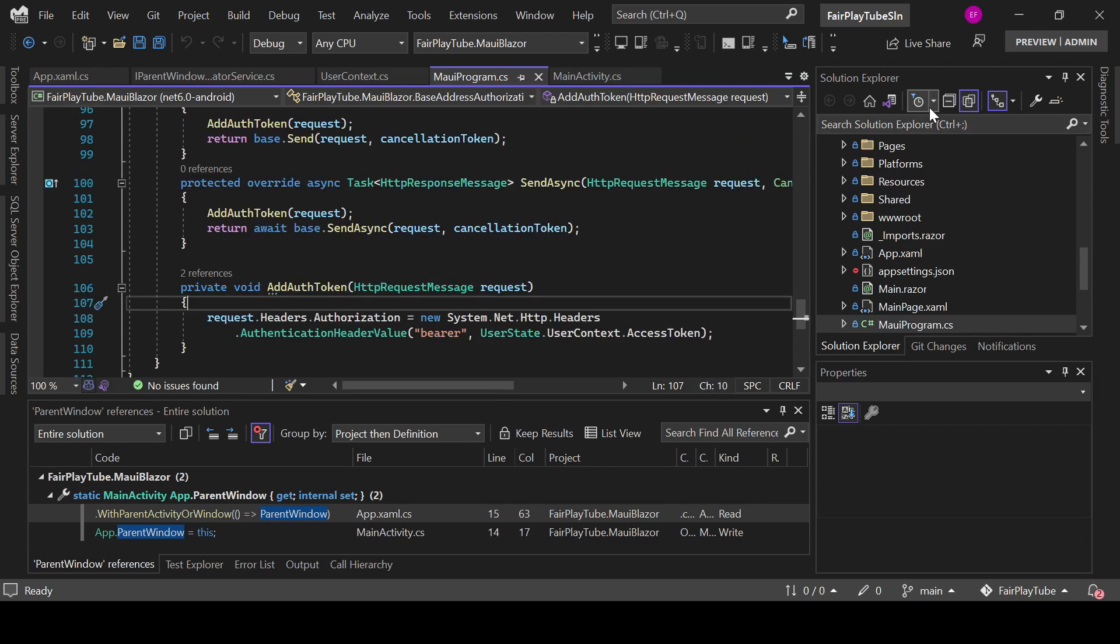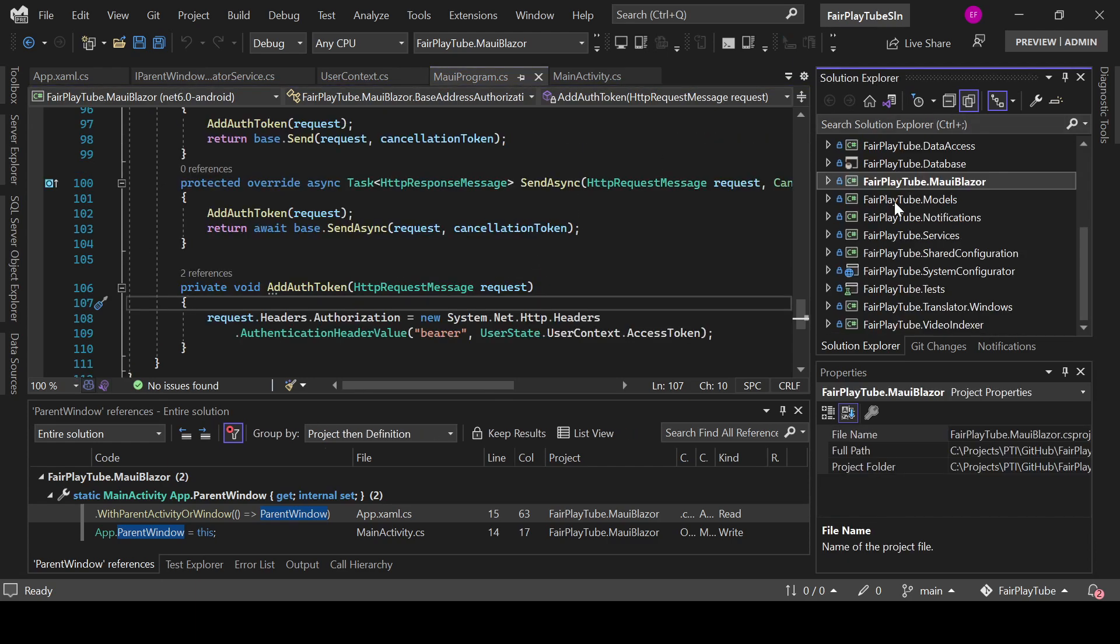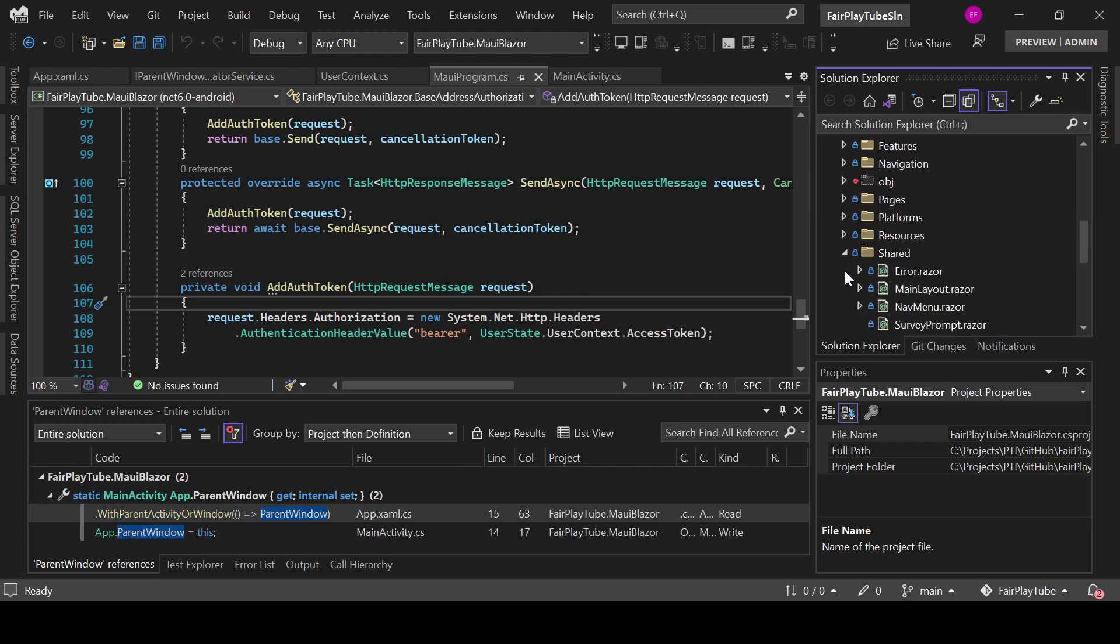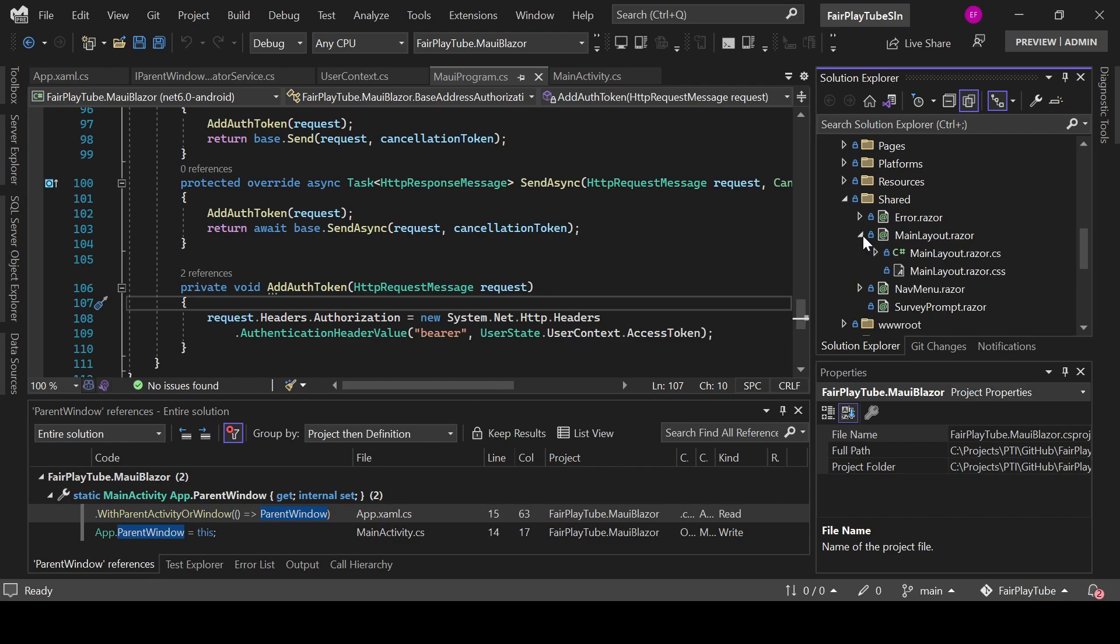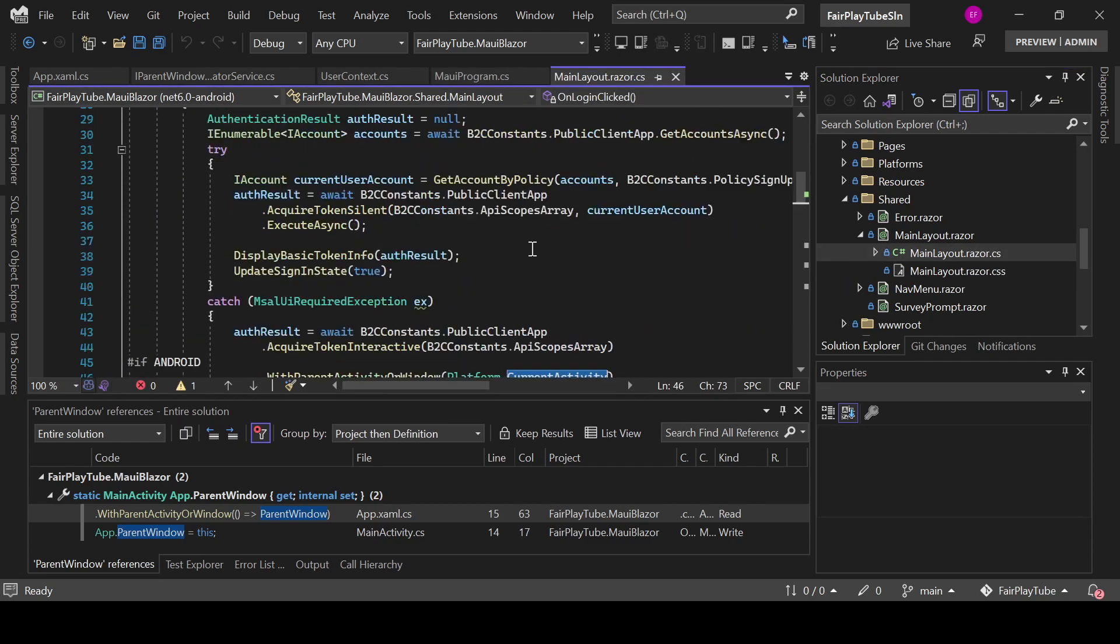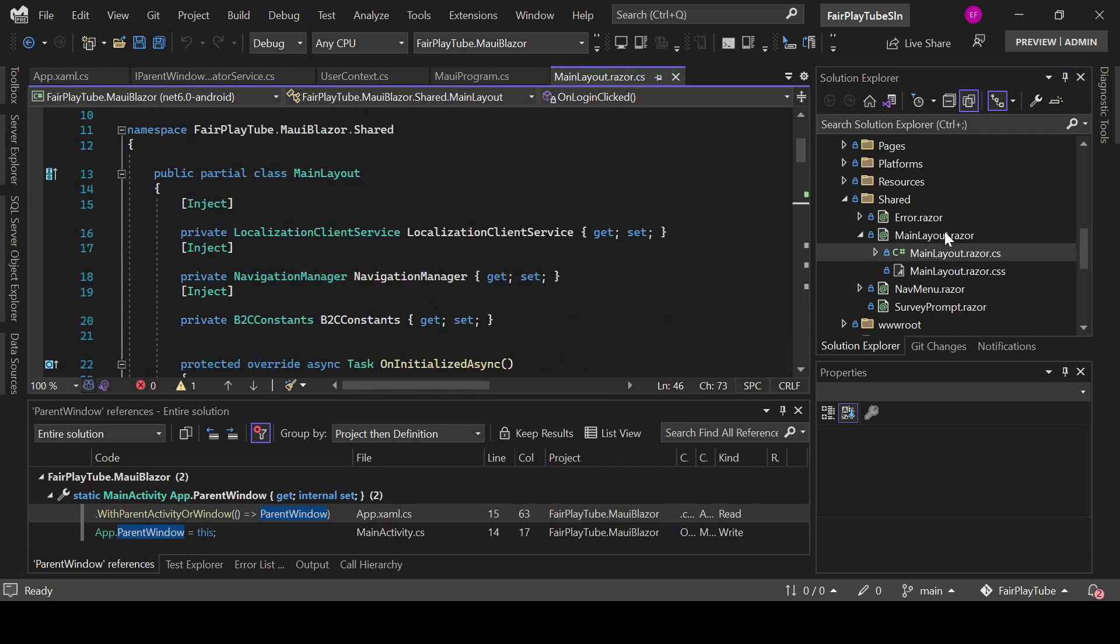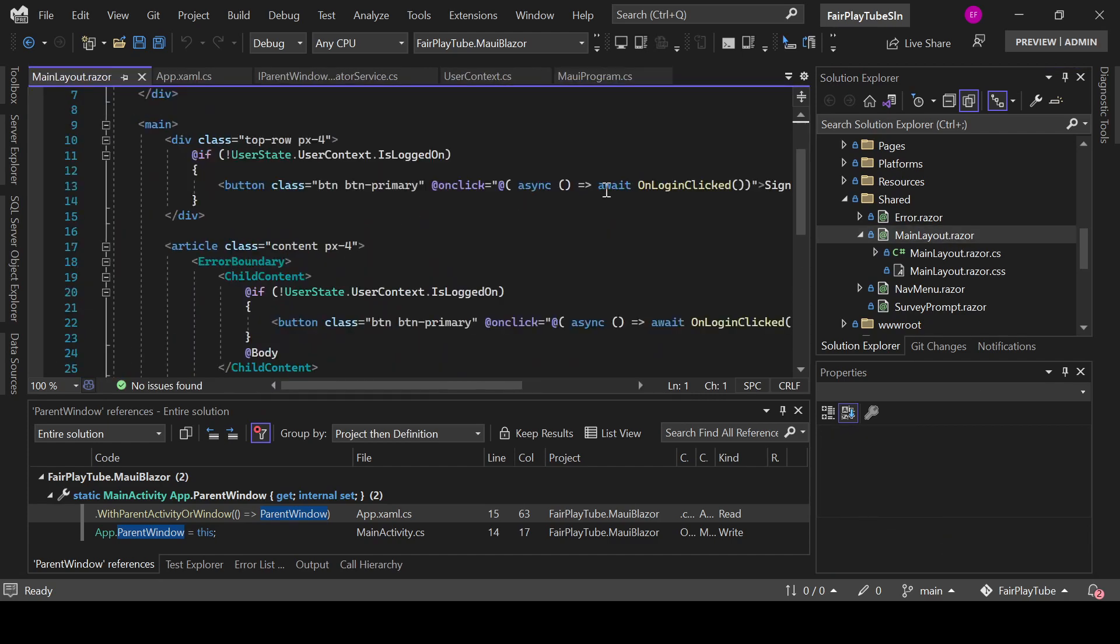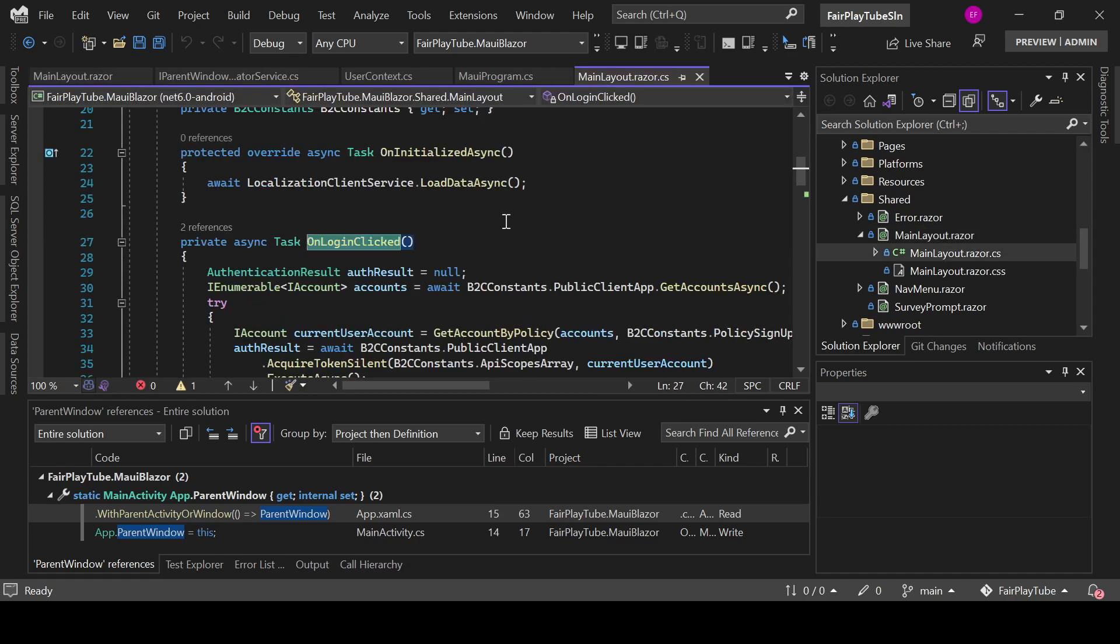Now, the other thing that we have is if we go to my share folder and we go to main layout, you see that in here I have a button which is the one for login and it invokes the OnLoginClick method.